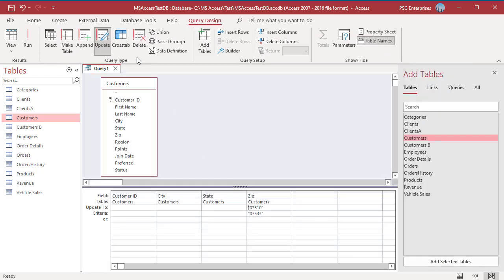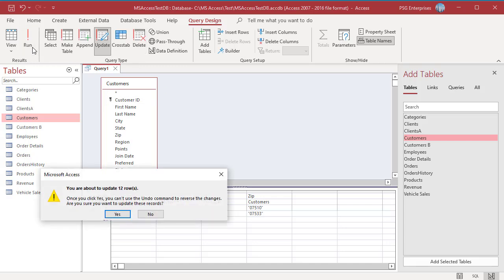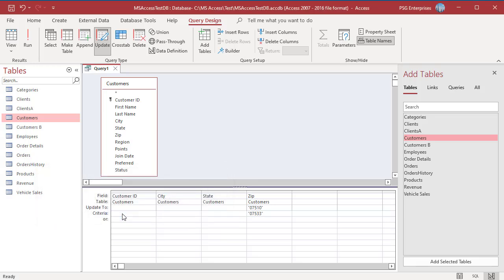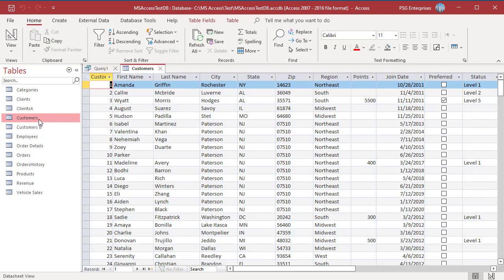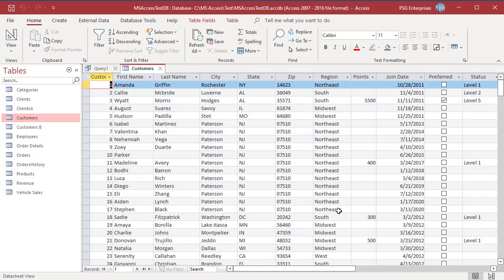Click on Run. An alert message appears showing how many records will be affected and that the changes can't be undone by the undo command. Click on Yes to run the query and update the data. Open the table and you can see that values in the zip code field have been updated.